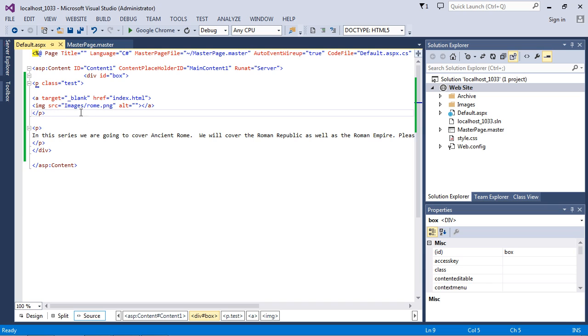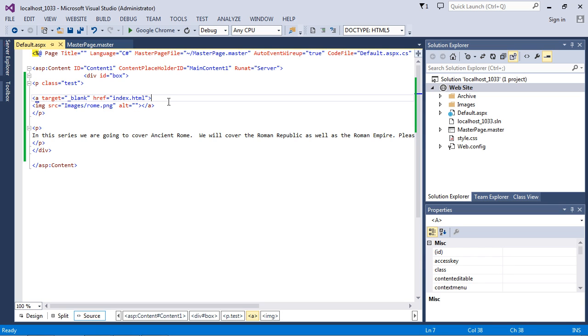It's much easier to manage your website using the master-content page relationship. In the next video, we're going to create a drill down to our Rome content, and this will change to a new .aspx web page. See you guys in the next video.